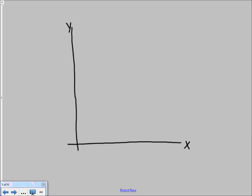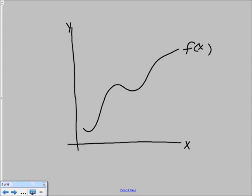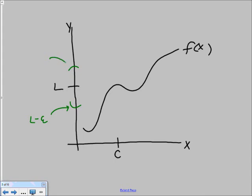We've got our coordinate axes; we'll let this be our function f of x. We'll put c down here and l over here. We usually choose epsilon first, and what epsilon is, is a window around l. We pick an epsilon value and get this neighborhood around l, where the lower bracket is defined by l minus epsilon and the upper one is defined by l plus epsilon. So we give ourselves this window around the limit number.